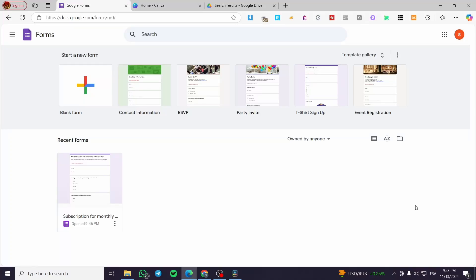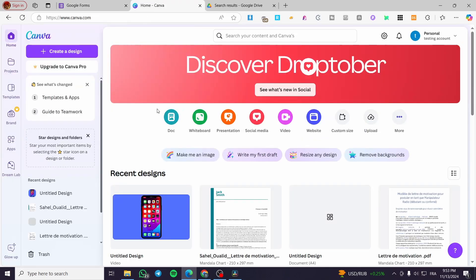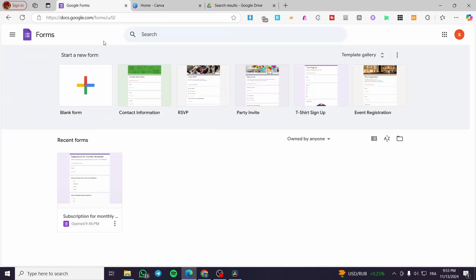How to sell digital products on Google Forms. Hello guys and welcome to this new tutorial. In today's video I'm going to show you how easy it is to add a digital product — for example one we are going to create on Canva — to our Google Form, and also how we can make that form payable or collect money for the product. It is very easy and simple, just follow the tutorial from beginning to end.